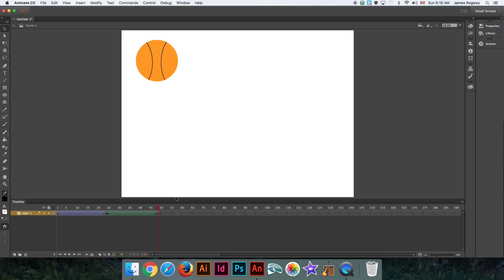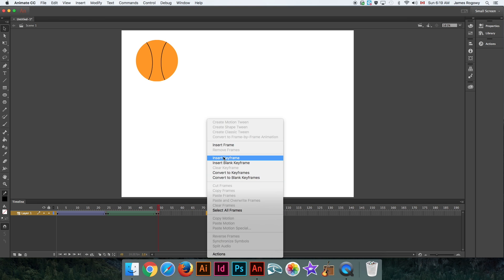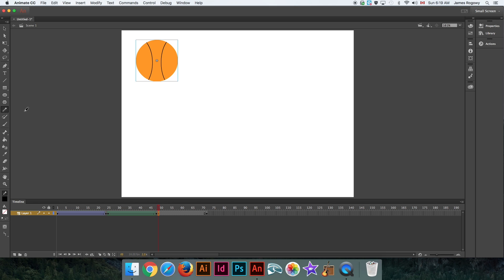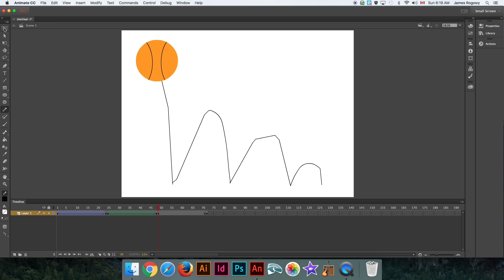First of all, let's decide how long that bounce is going to take. I'll go up to 72, insert keyframe. We've got this ball on the stage for that long. Going back to the first keyframe, I'm going to take the pencil tool, and I'm going to draw the path that I want it to take. So I'm drawing this path of the ball bouncing like that. That's the path I want it to take.